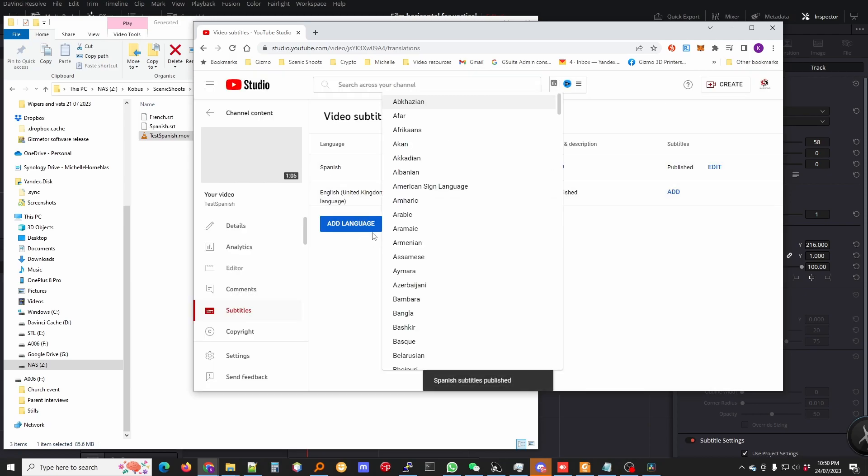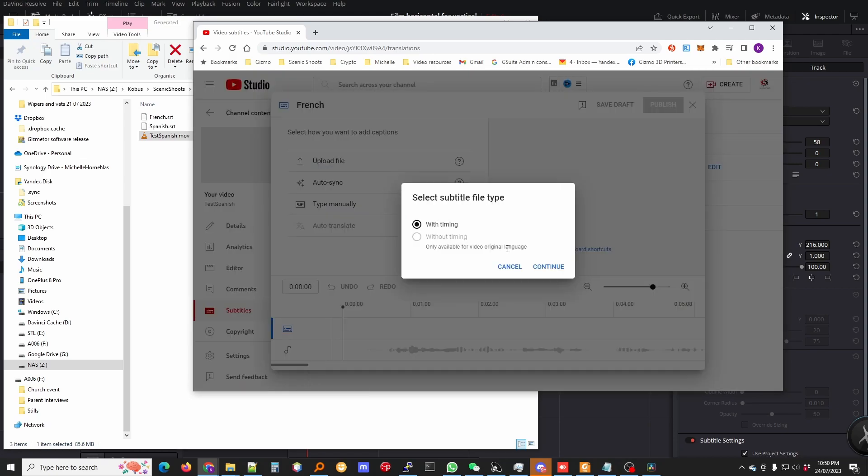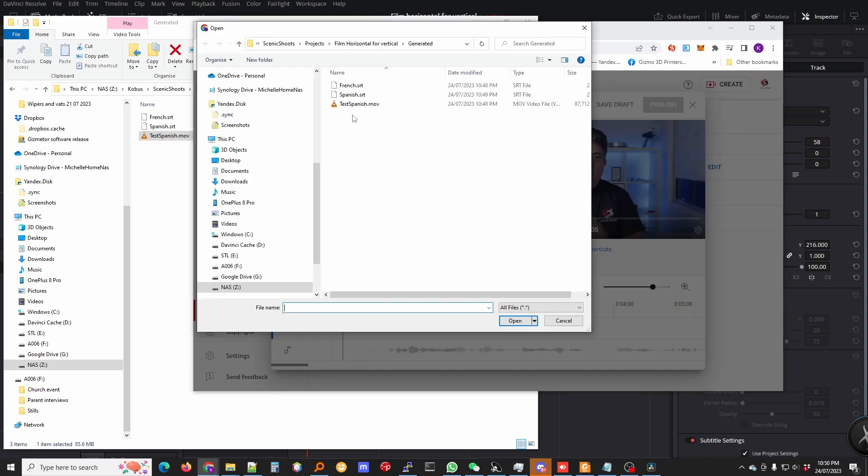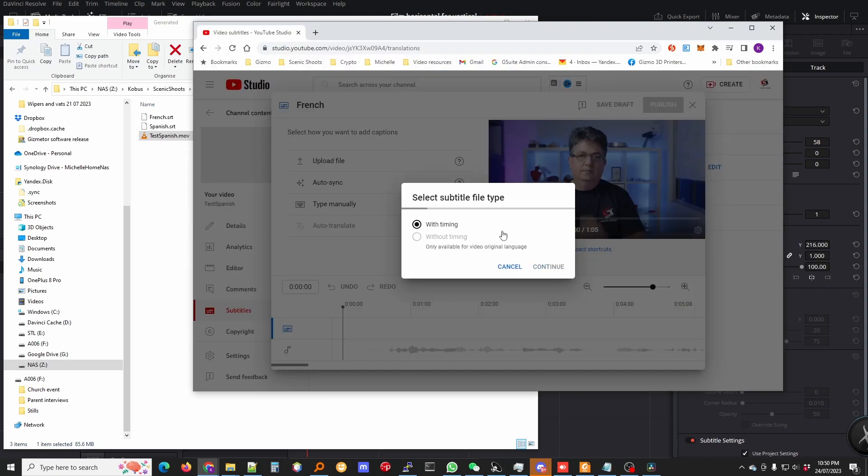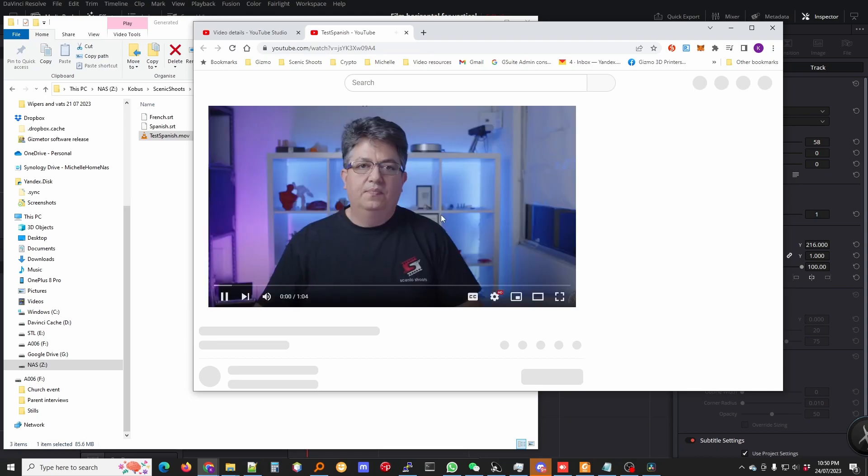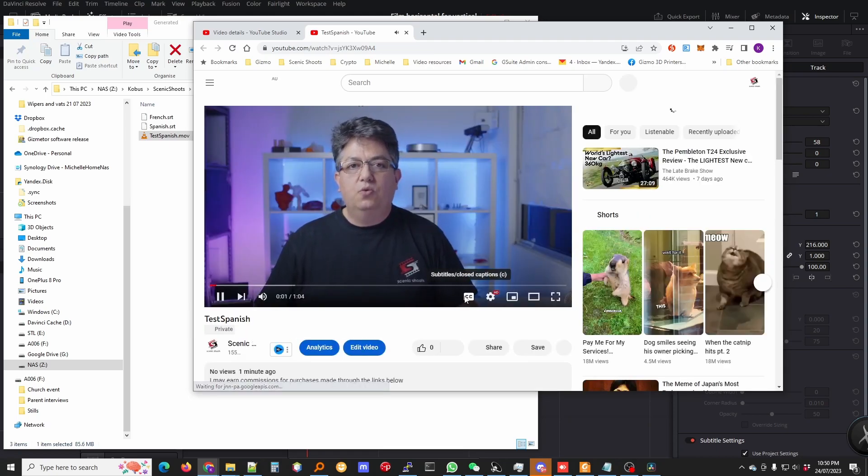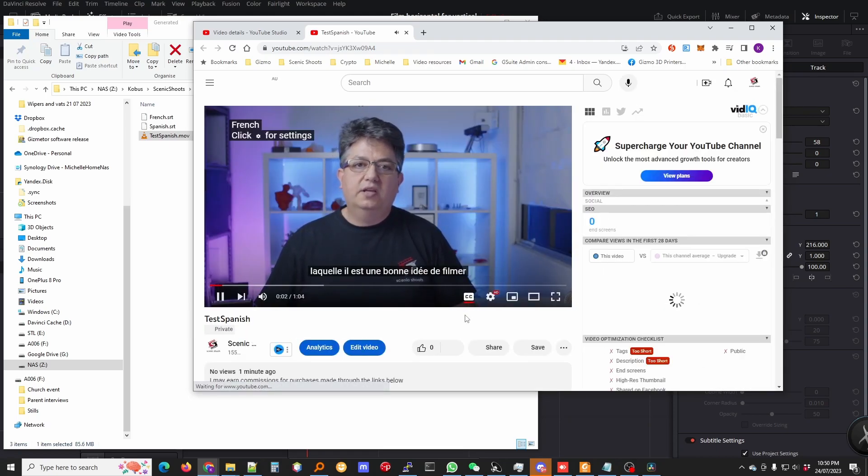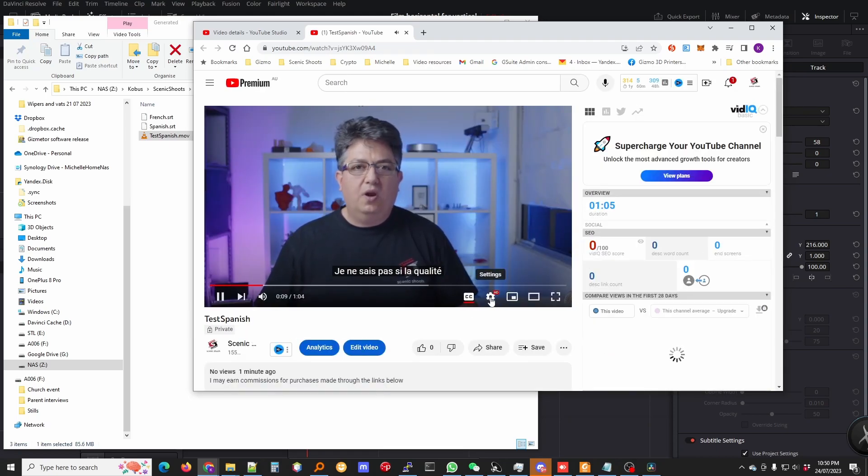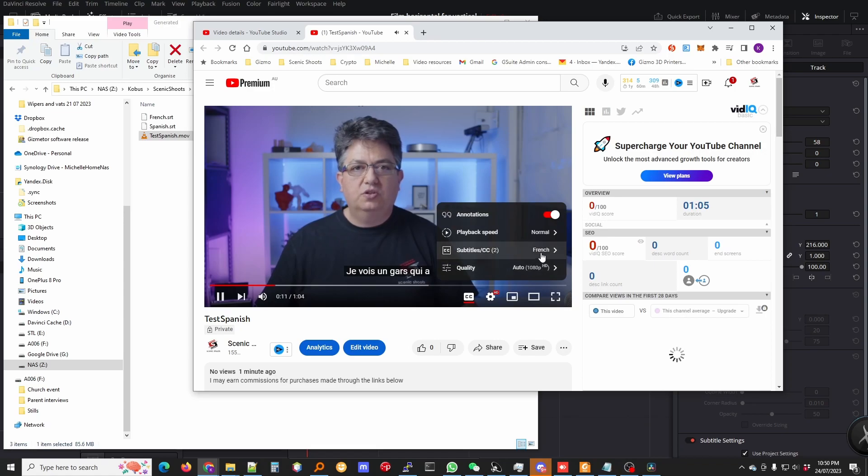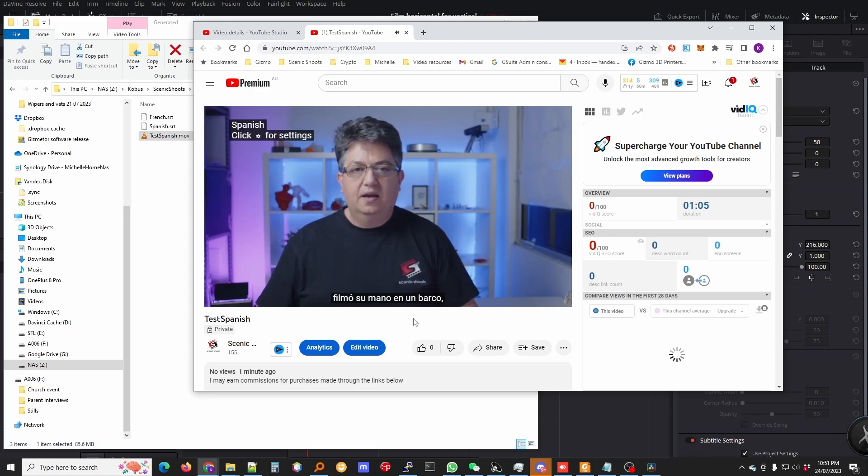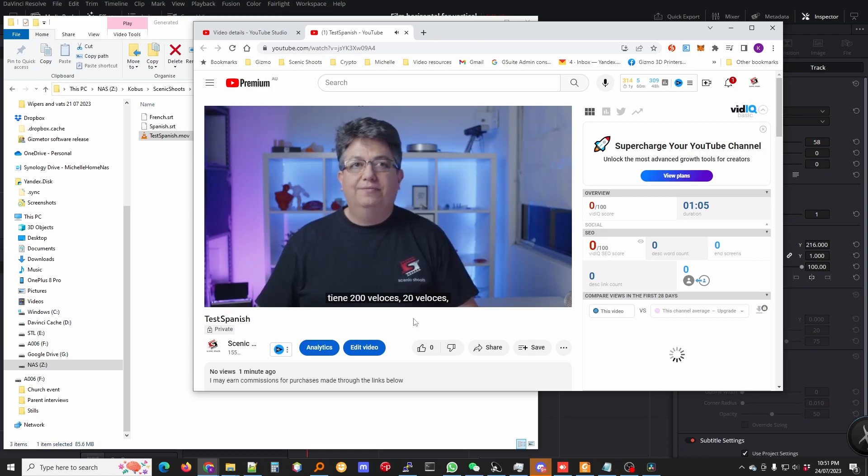And then we can do French. Enable CC. French to me. Spanish, and that looks Spanish to me.